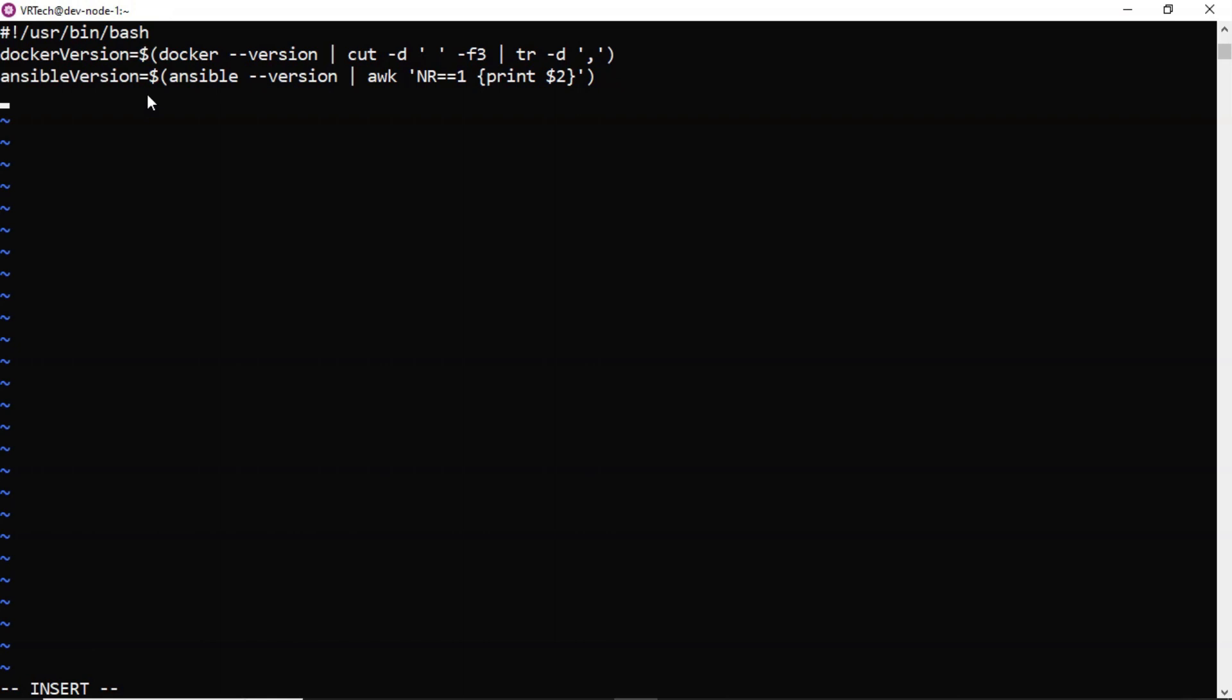Now directly I can display the docker version and Ansible version variable values using echo command. Like this. Let me do that first echo dollar curly braces docker version then echo dollar ansible version.